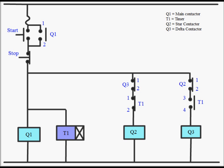So this is a control circuit for the star delta starter. When the start button is pressed, contactor Q1, timer T1 and Q2 all three are operated. In this mode when Q1 and Q2 are operated, motor is running in star mode.